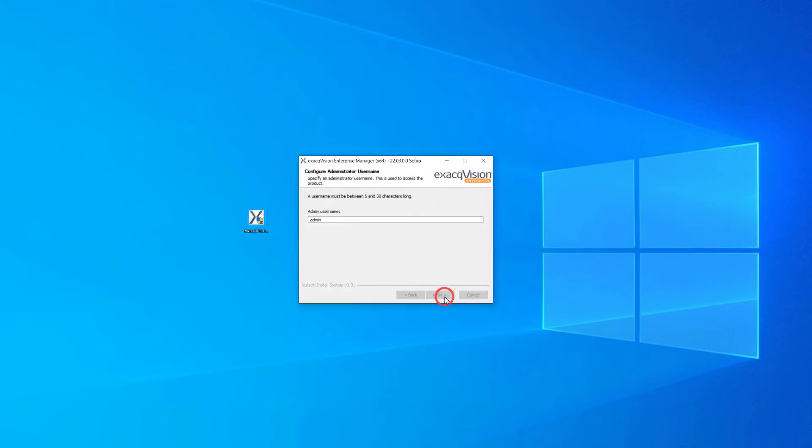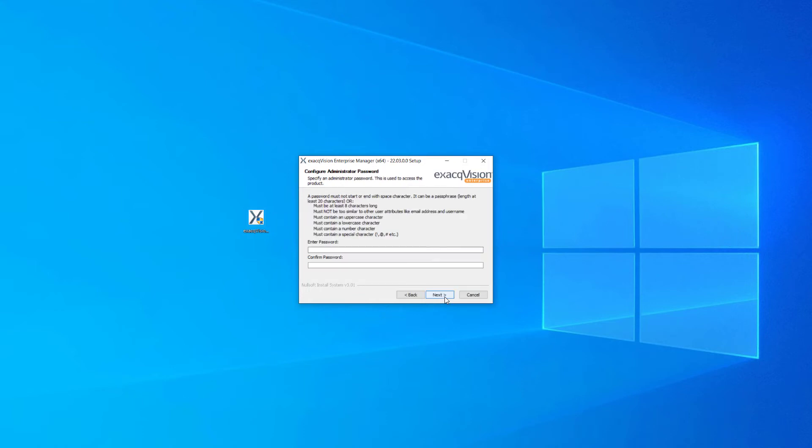Next, set your administrator username and password. This will be used to log in to Enterprise Manager later in the web browser.